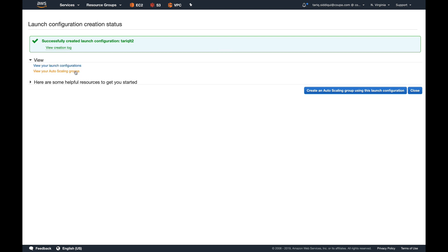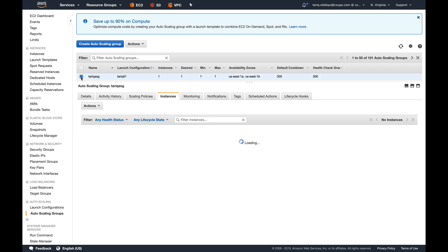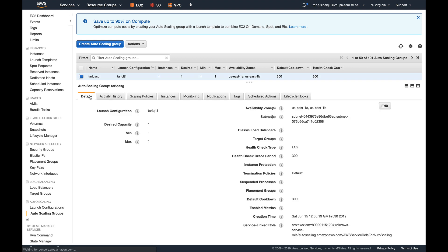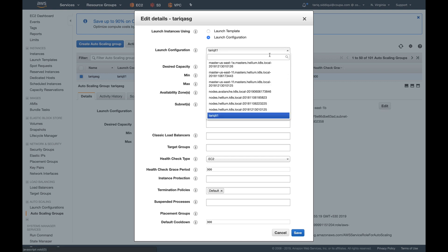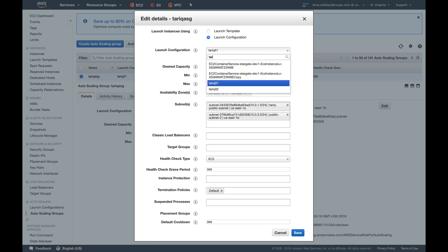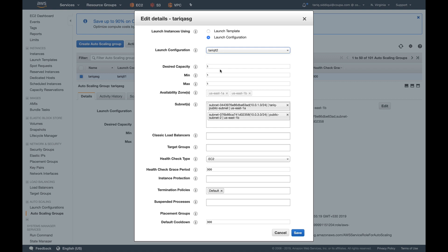Again, I don't need any key pair—proceed without a key pair. Create launch configuration. Our launch configuration is created. Let's go back to auto scaling groups. Now I'm going to select the auto scaling group which we created, go back to details, and press edit. So here we are going to edit two things. First is the launch configuration. You can see earlier it was using Tarek LT1. Now I am going to select Tarek LT2.